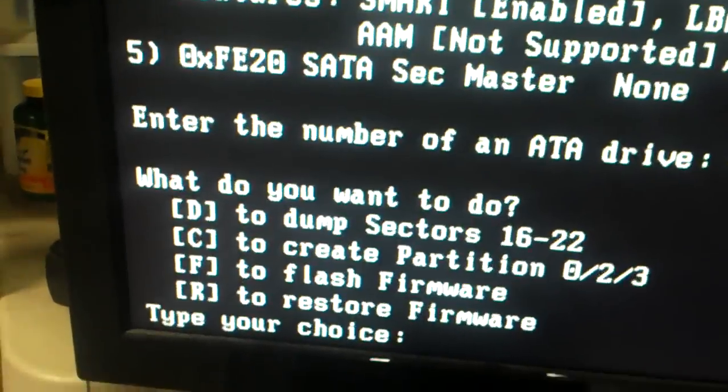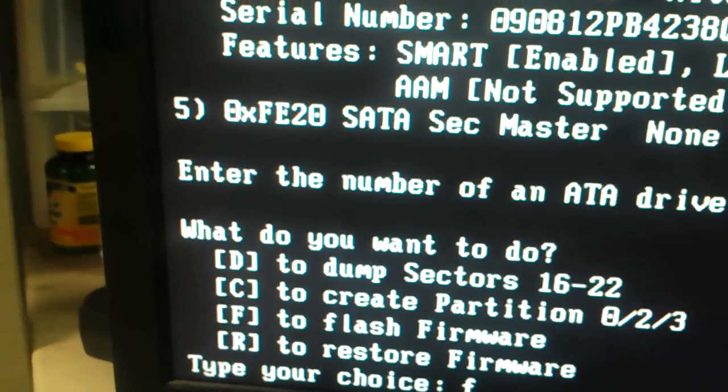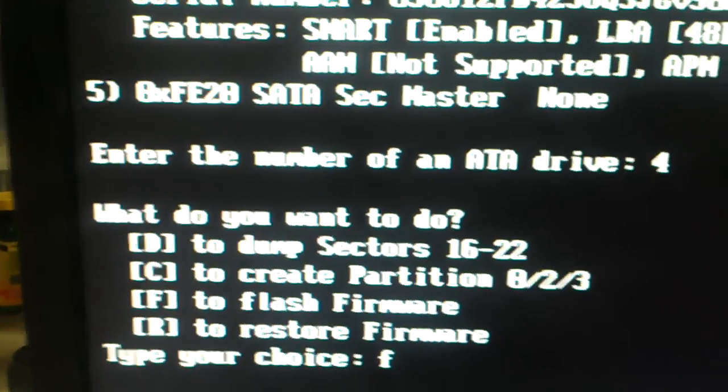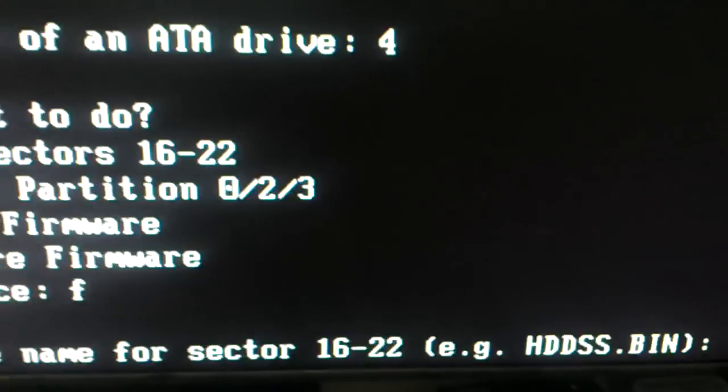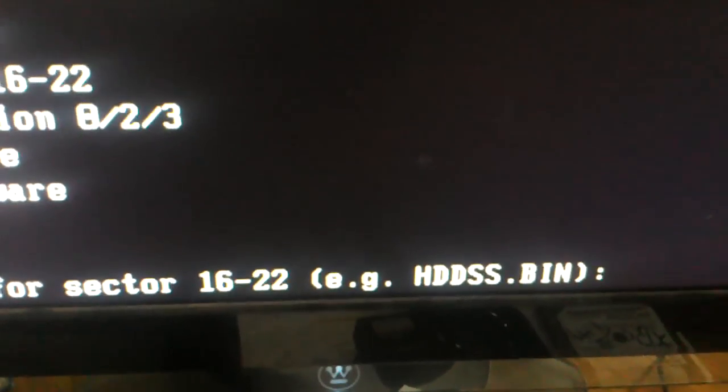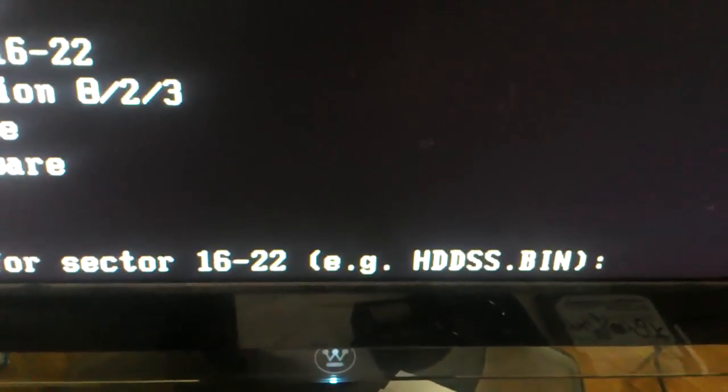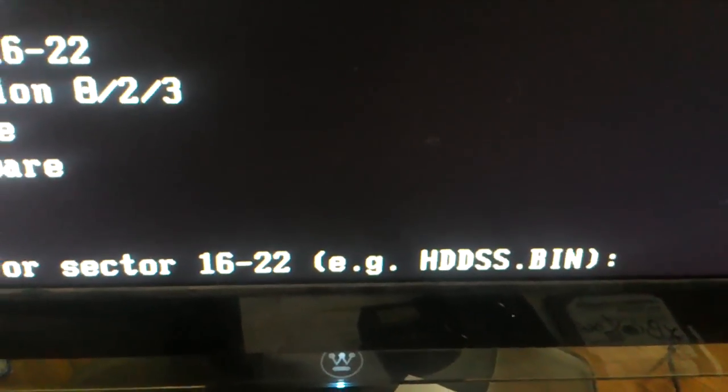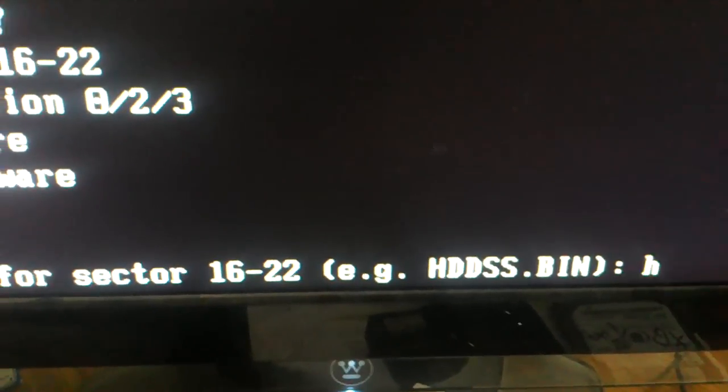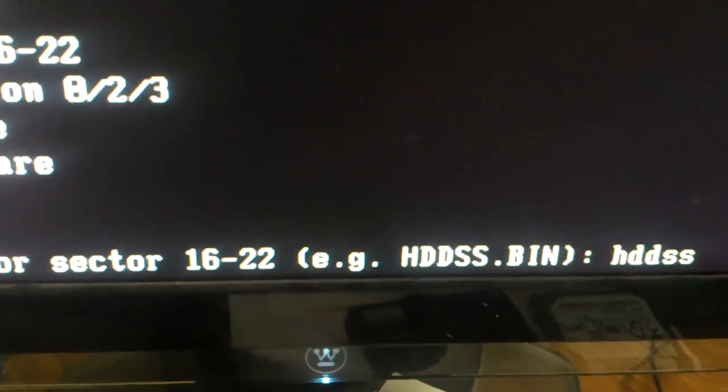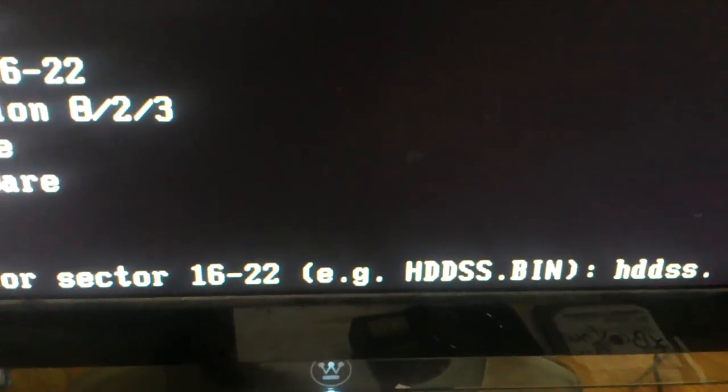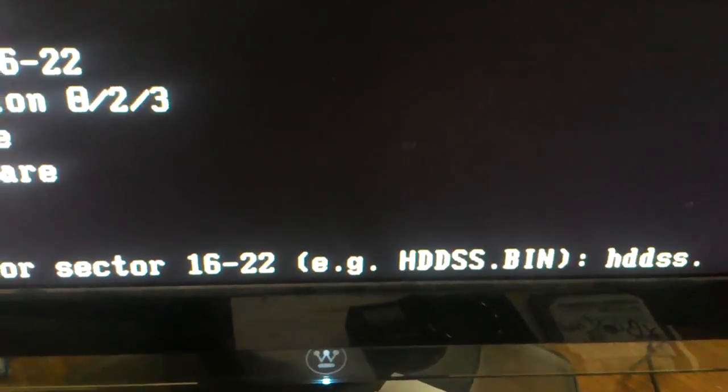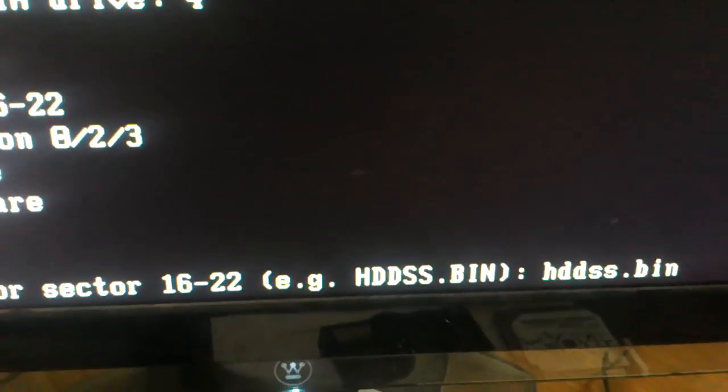What do you want to do? We want to flash firmware, so we just hit F. Enter their file name. Now, before you start, you can do a directory and you can see what your bin file is. If not, you can just name it to this when you do stick it on the hard drive itself.